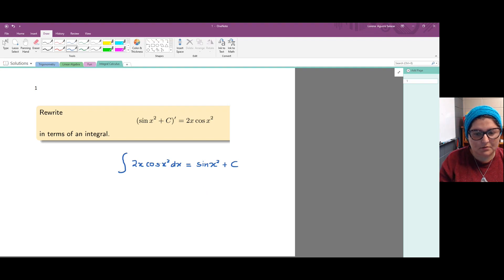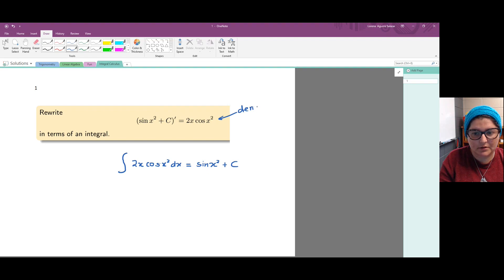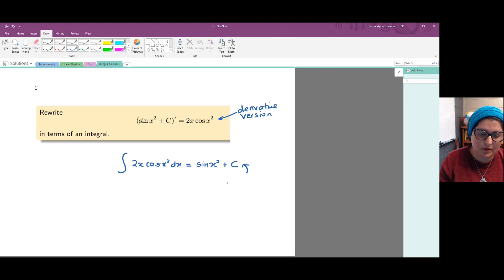What we have just written is the integral version of the equation they gave us. The original equation is in terms of derivatives, and what we just wrote is the same fact written in terms of integrals — one integral only.